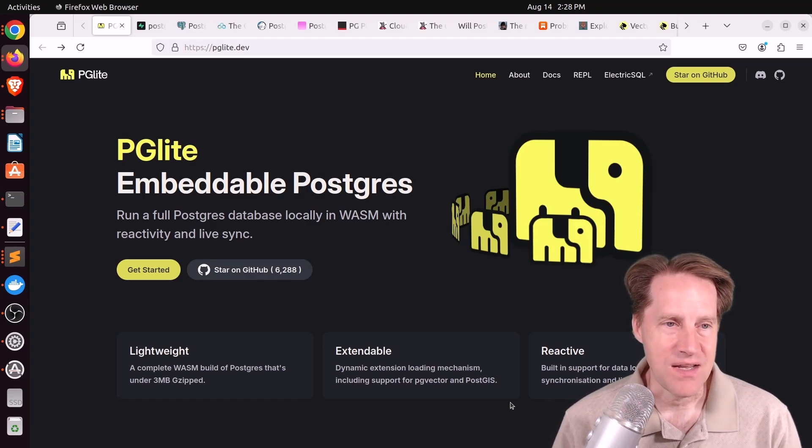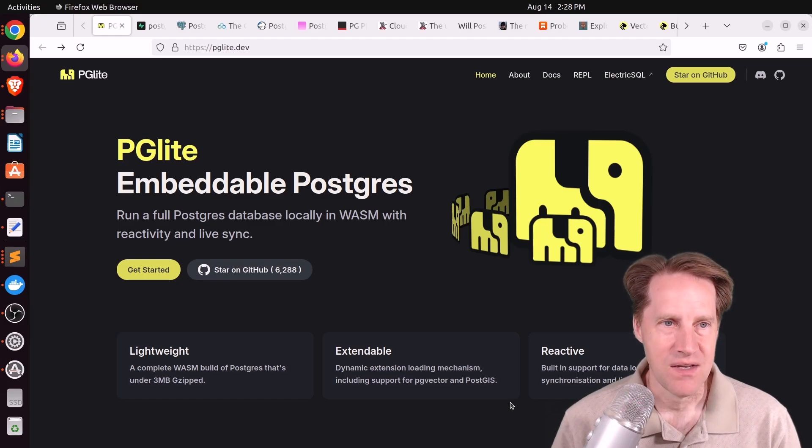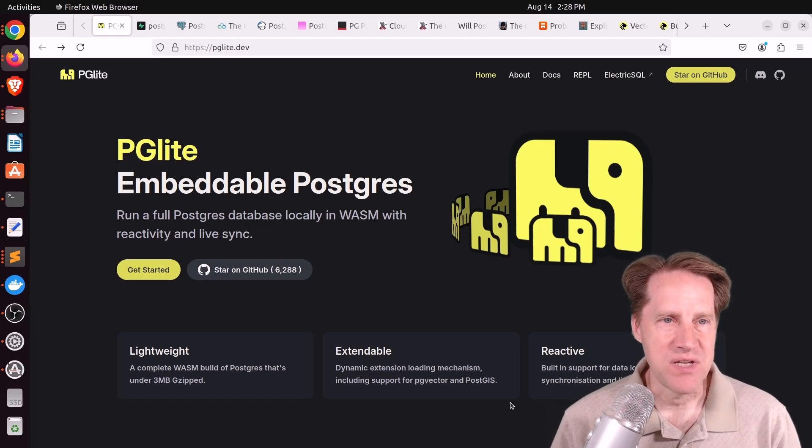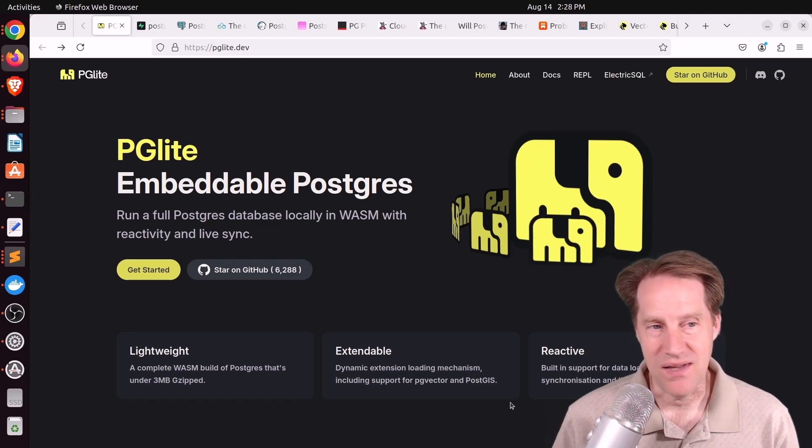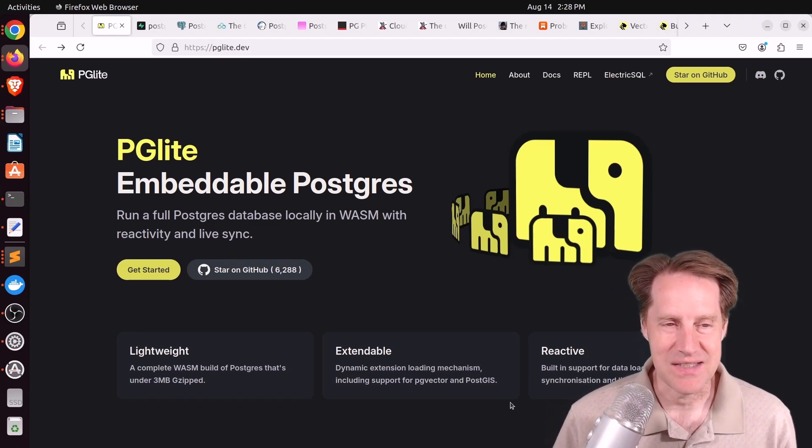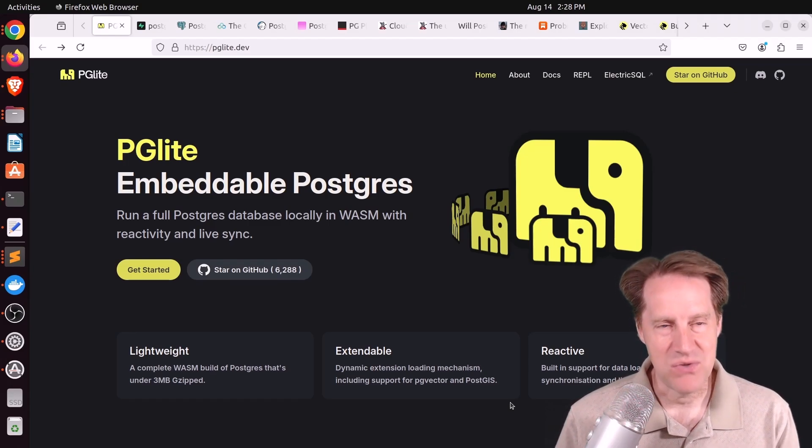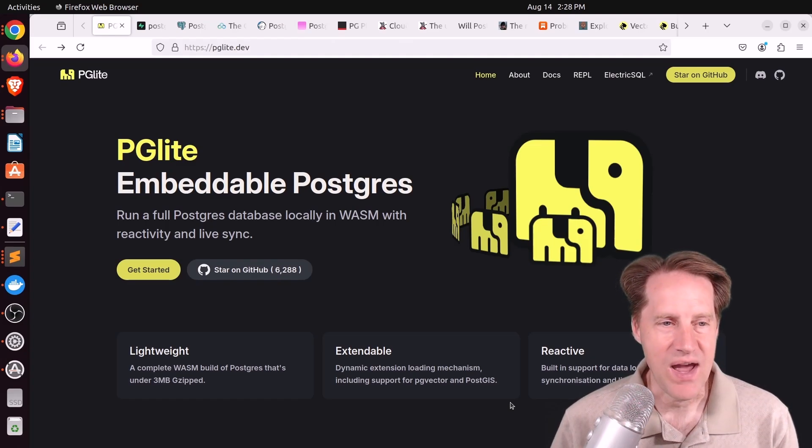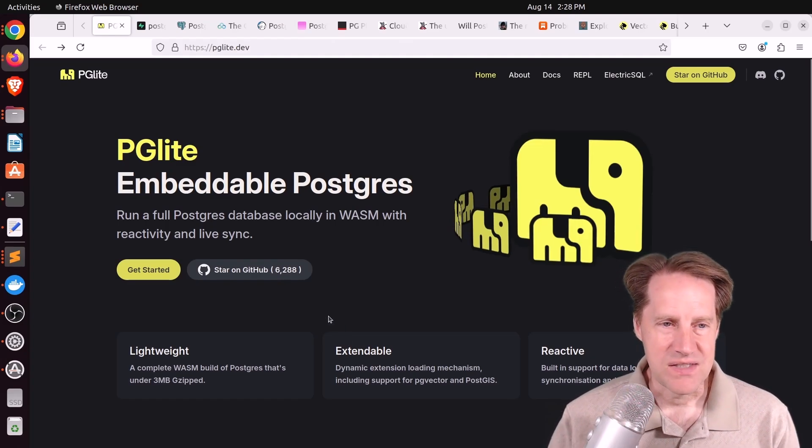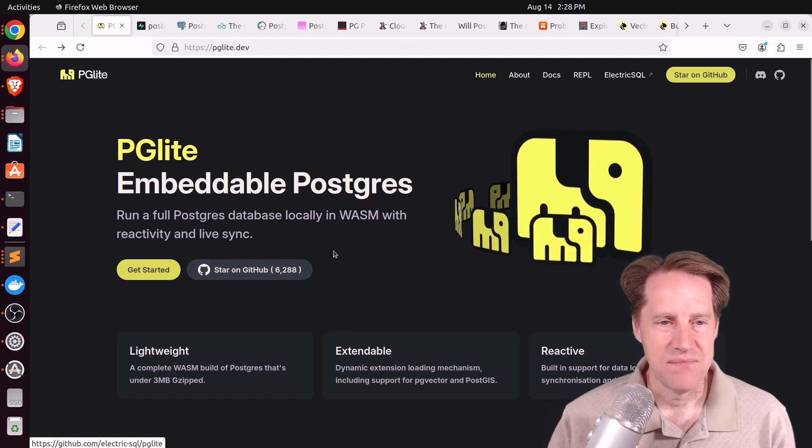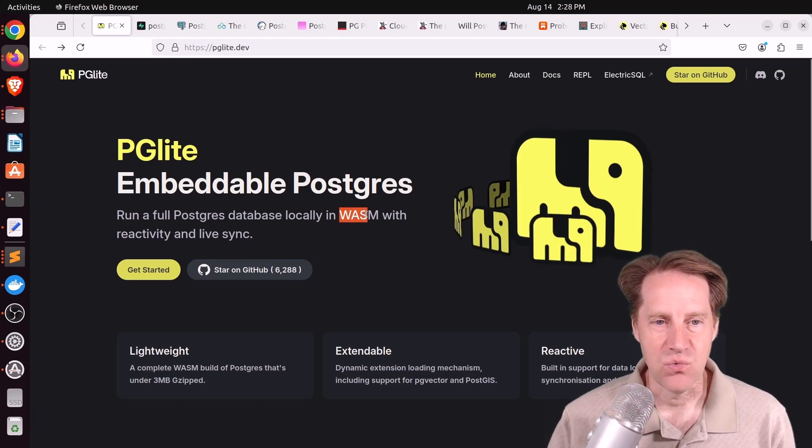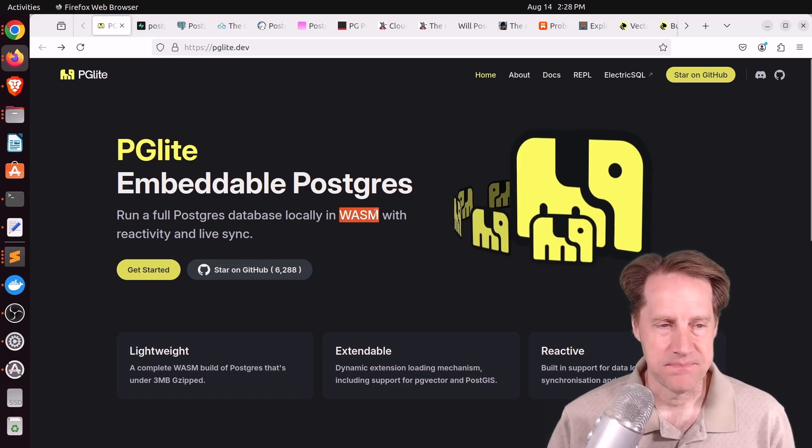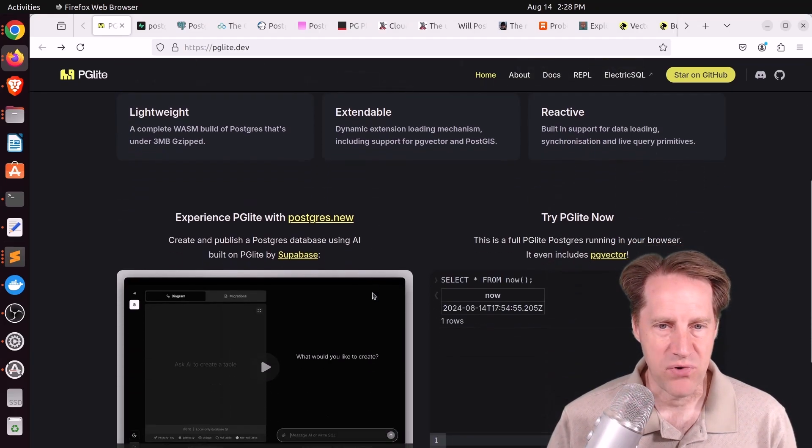Our first piece of content is PGlite embeddable Postgres. This is from pglight.dev, and this isn't necessarily a blog post, but it's something that I didn't know existed. Basically, this is a full Postgres database that runs locally under WebAssembly, and it can run in your web browser.